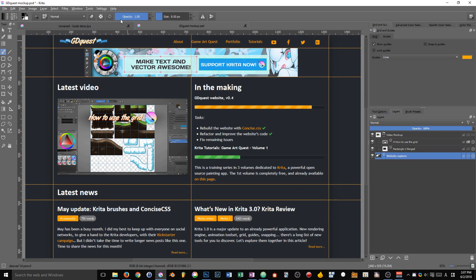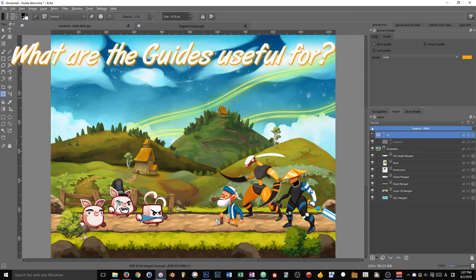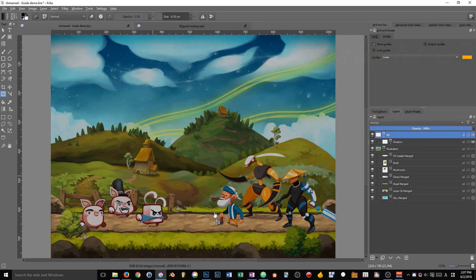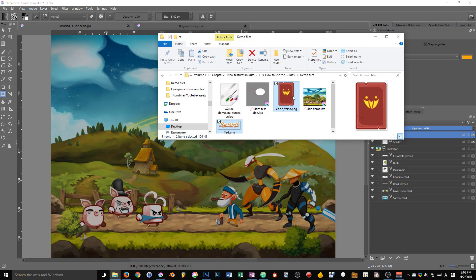Now, what are they useful for as far as games are concerned? Here's an example. So I have a game mock-up and I want to create some kind of interface for when the player finishes a quest, he has to get some kind of reward.